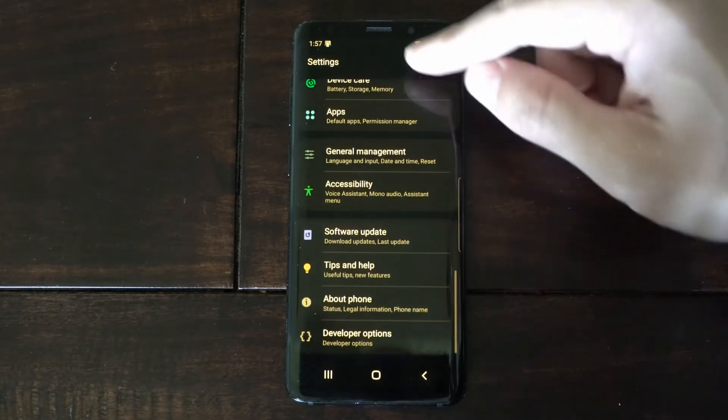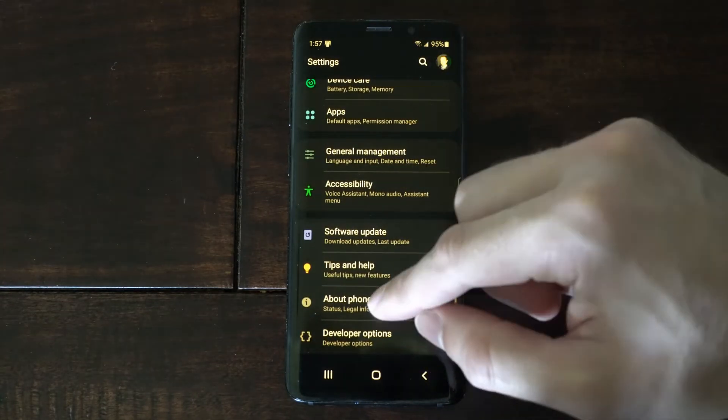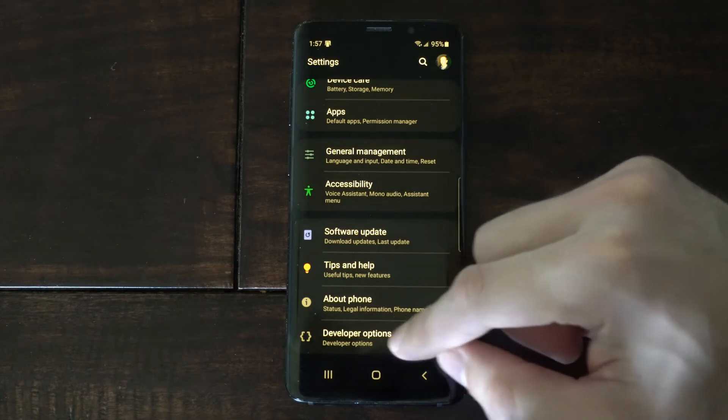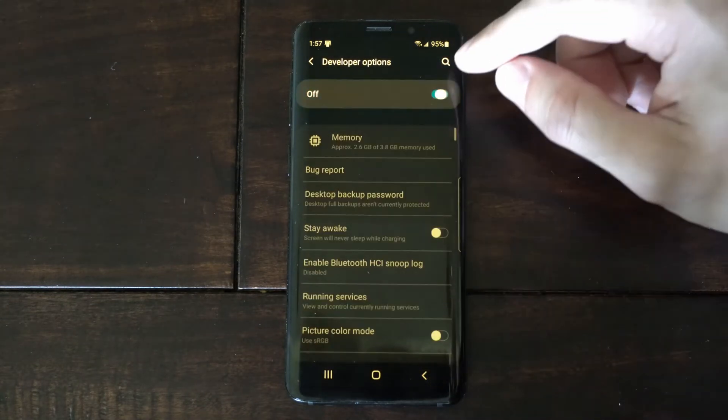back out of here, and go to the main Settings menu, and go to About Phone, and underneath that now will be Developer Options.